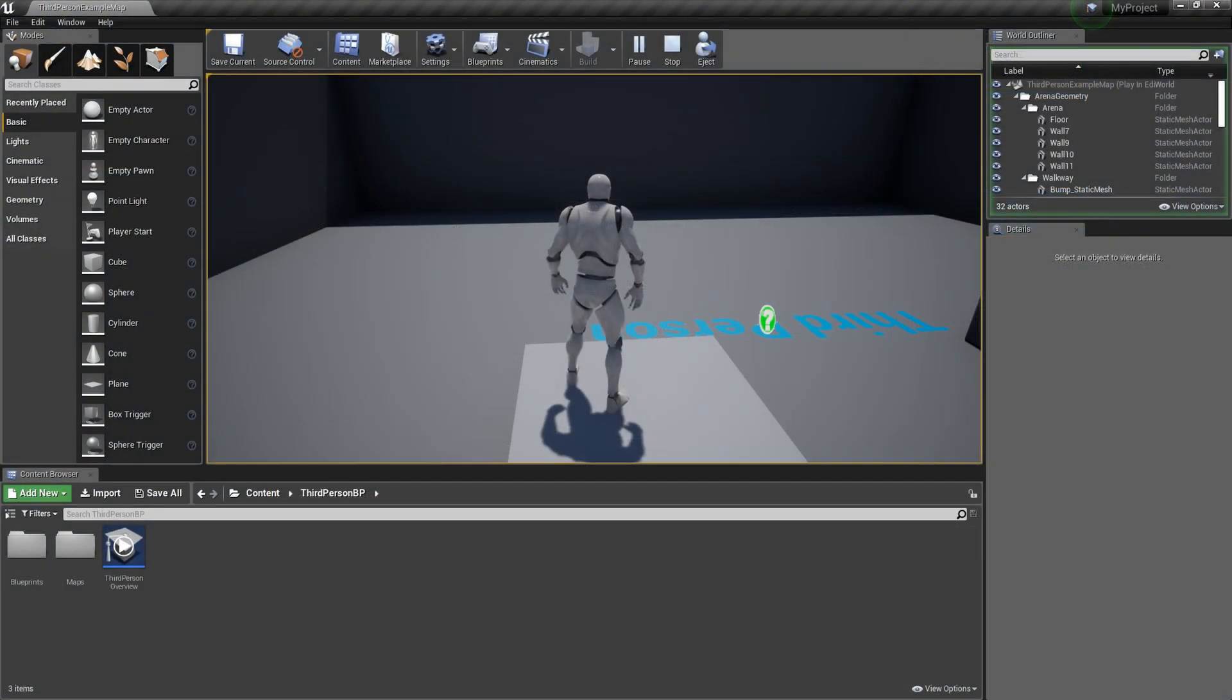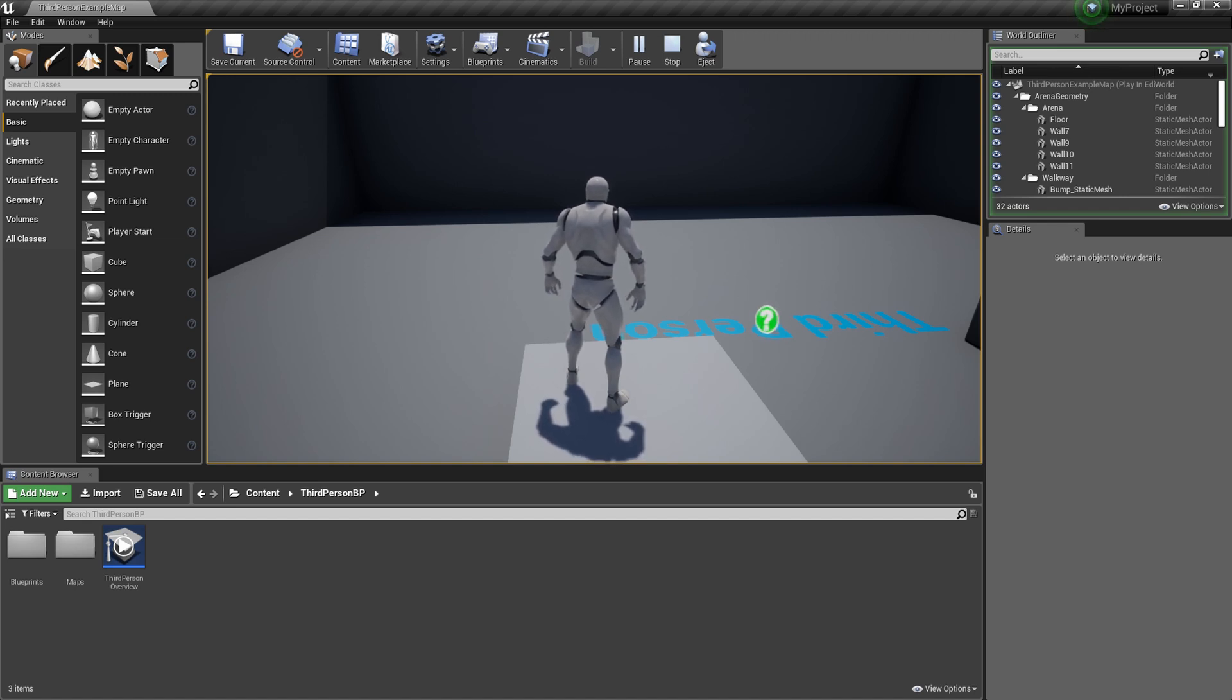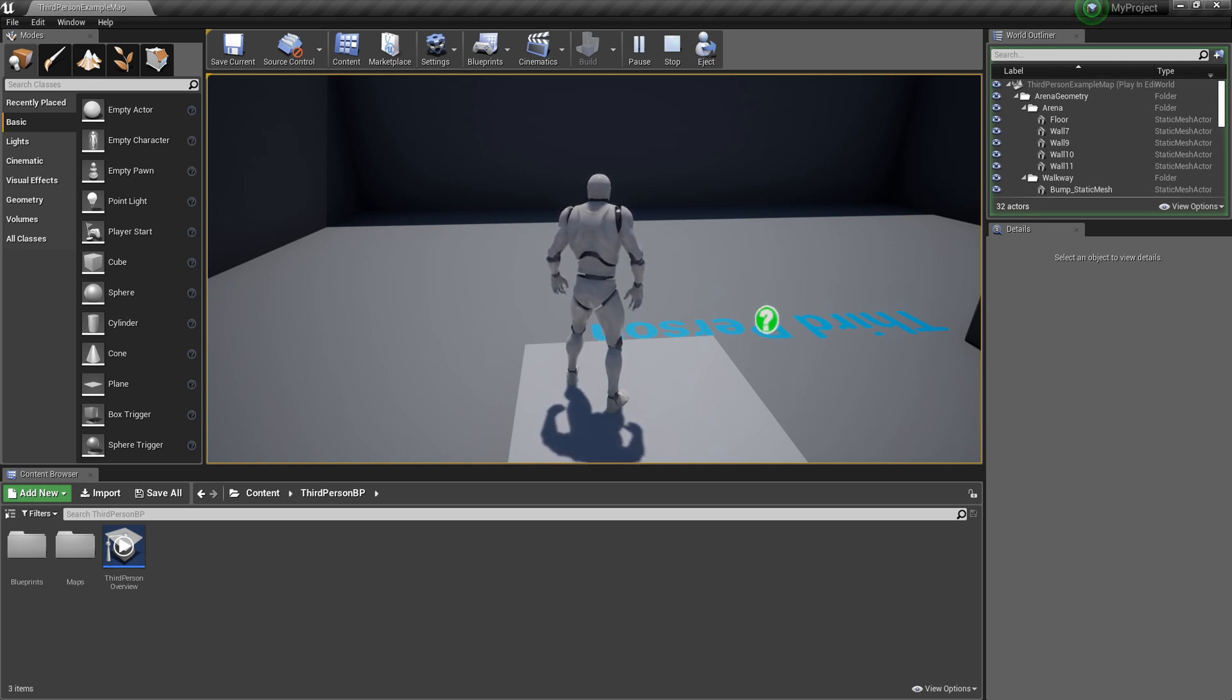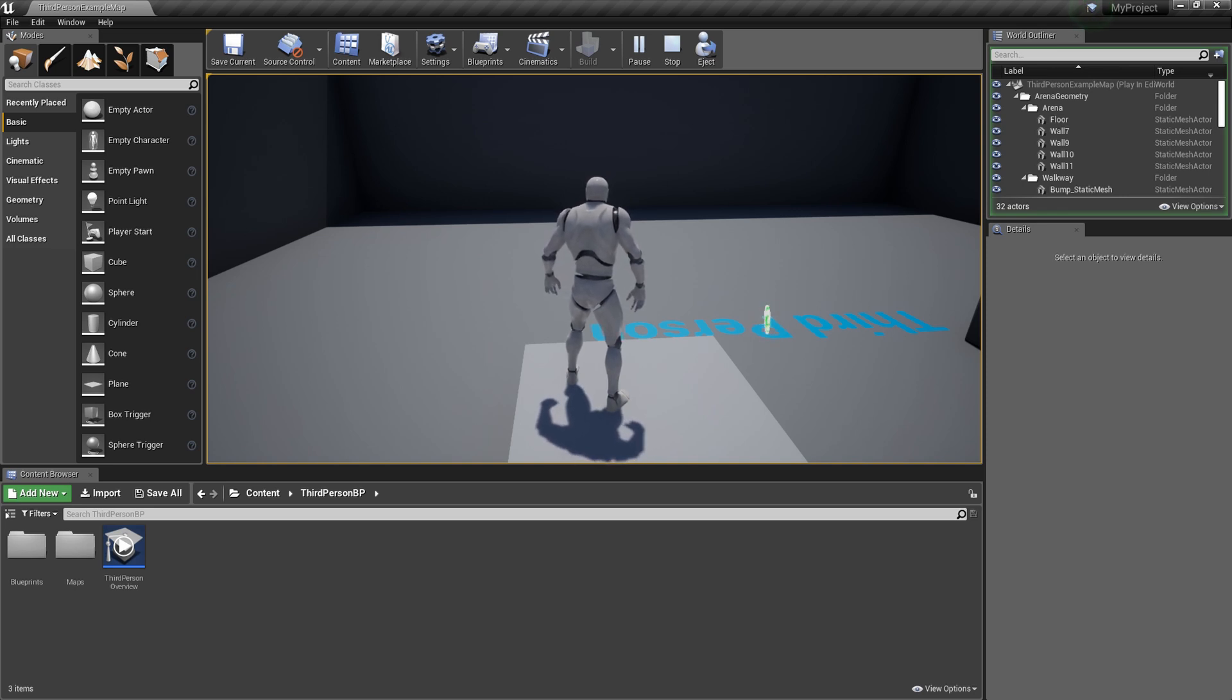Now you know how you can take any source code of Unreal Engine, whatever it might be, whatever branch, and go through the process of compiling. At this point, your source build of Unreal Engine is complete, though if you want to inject a plug-in, check out the next video, and I will cover that in there. Thank you very much everybody for going through this process with me, and I will see you on the next Johnny How To.